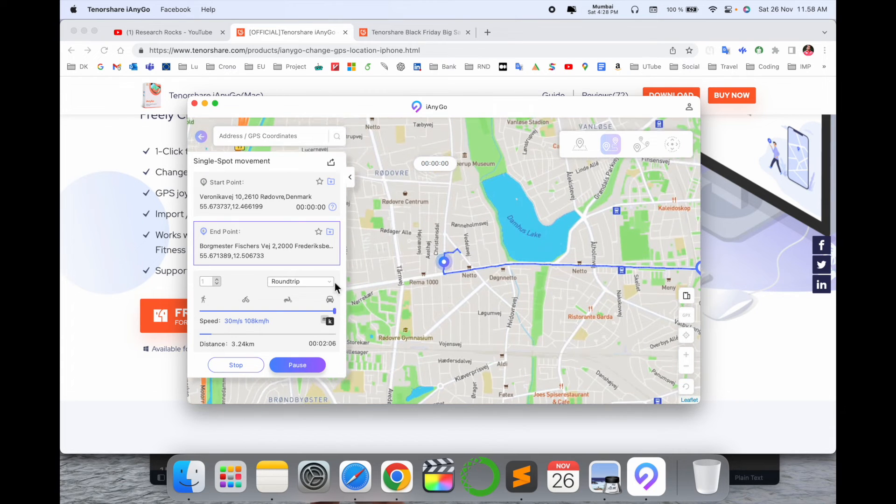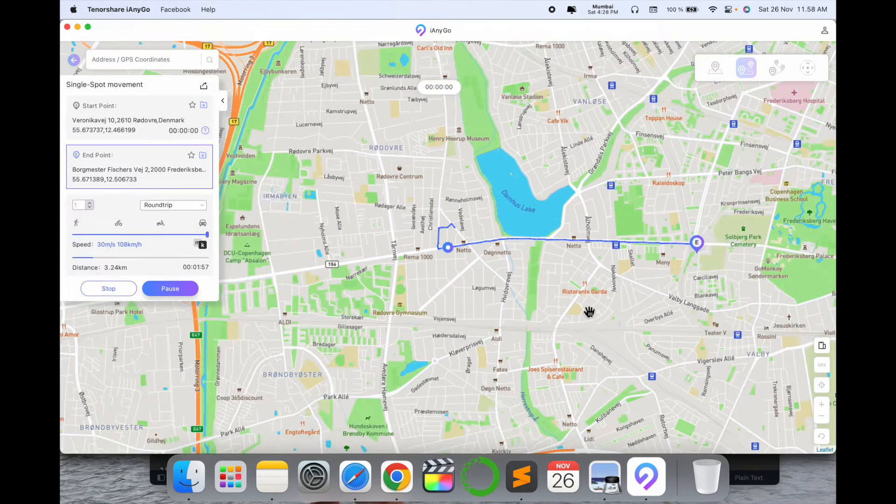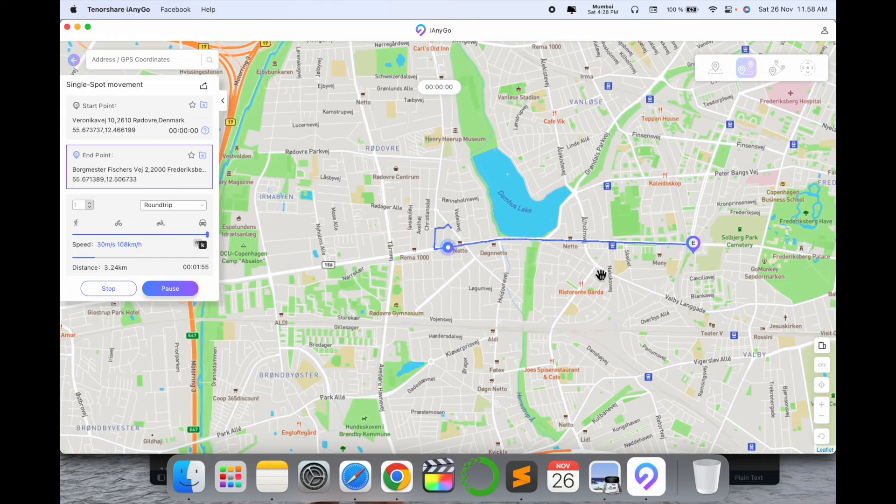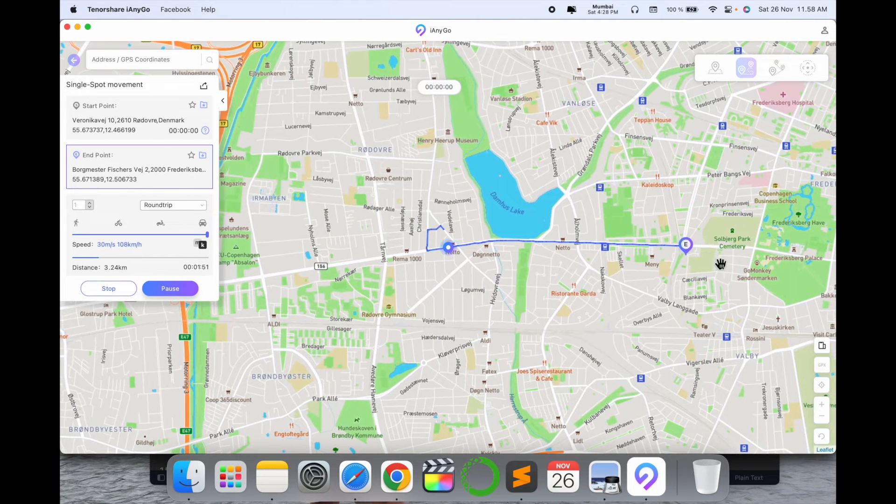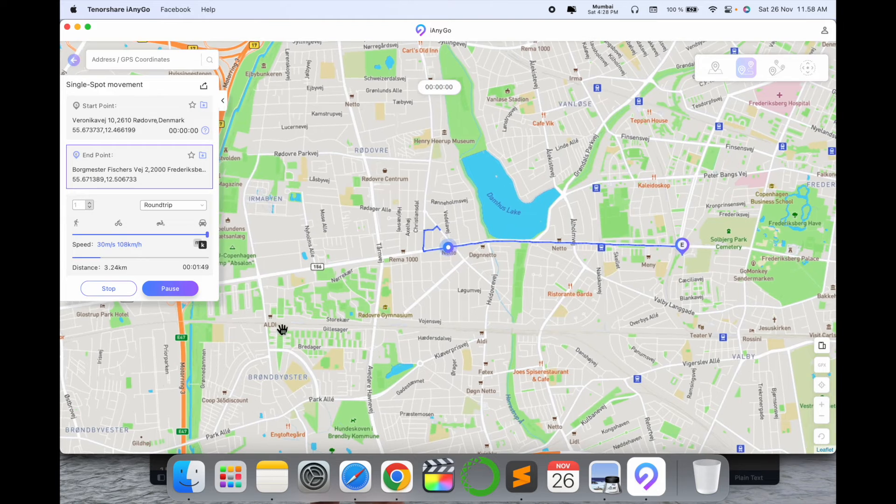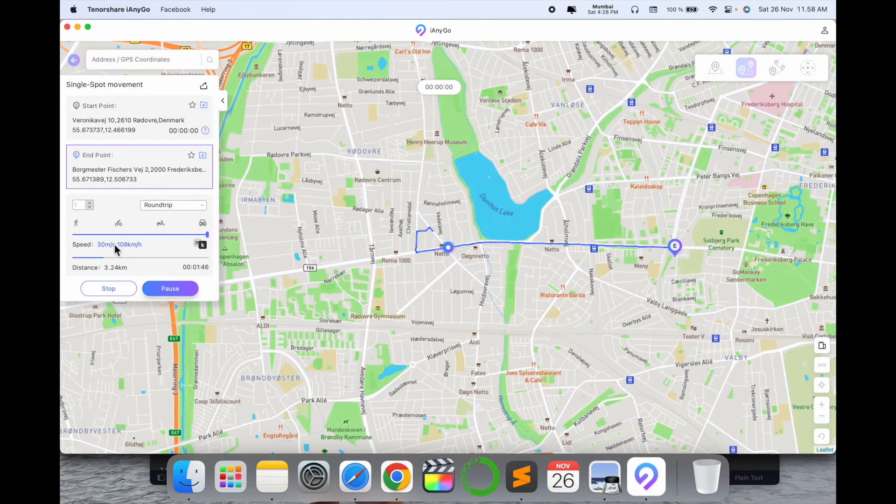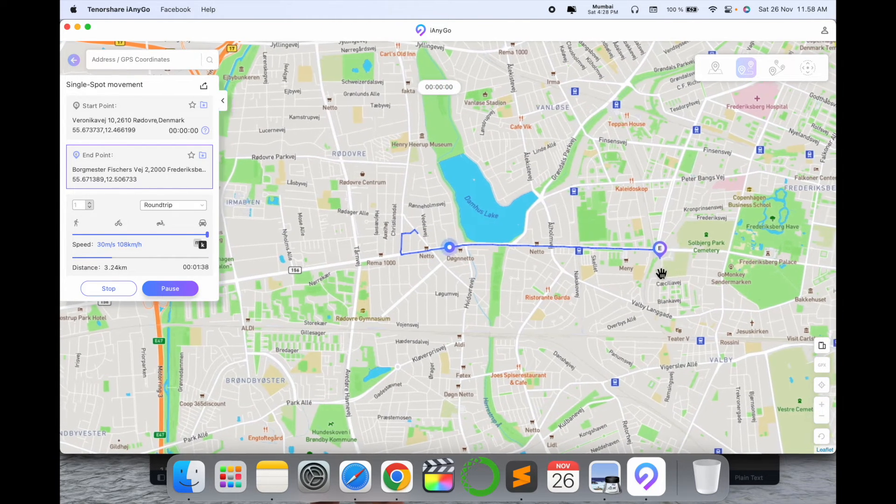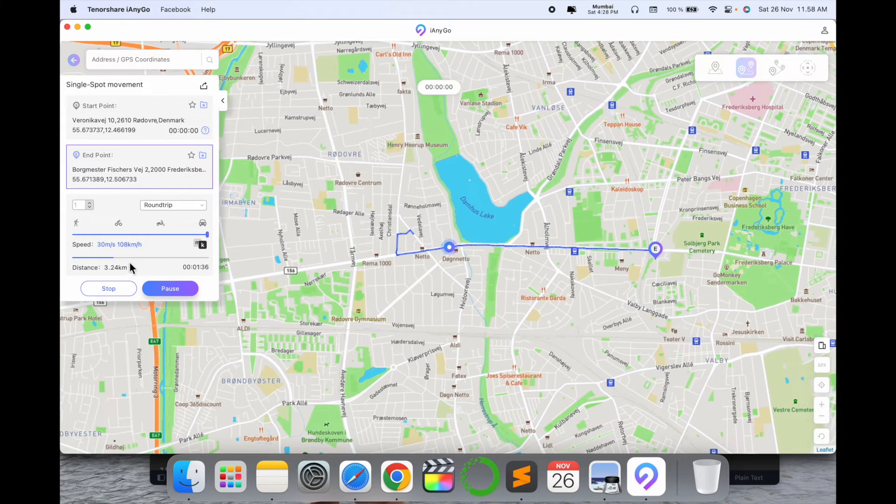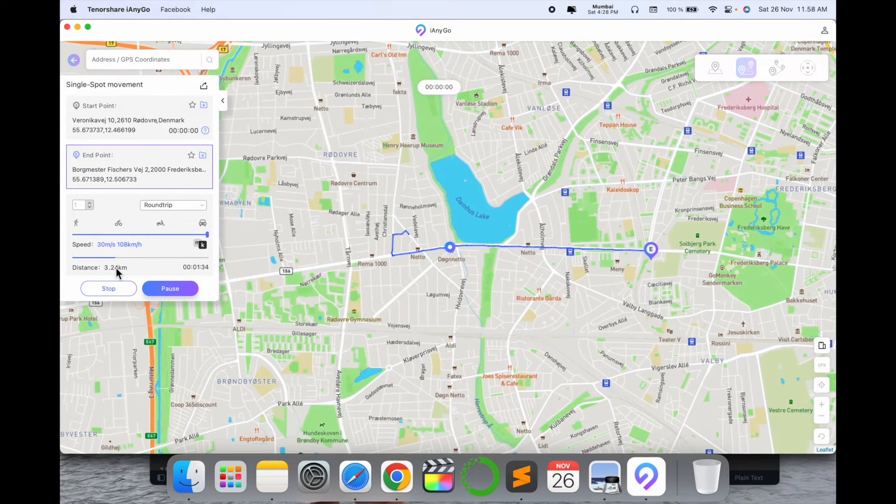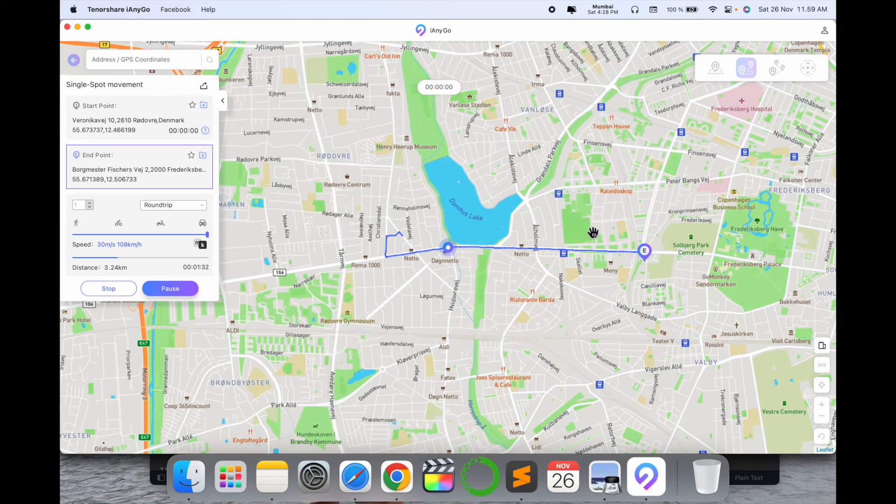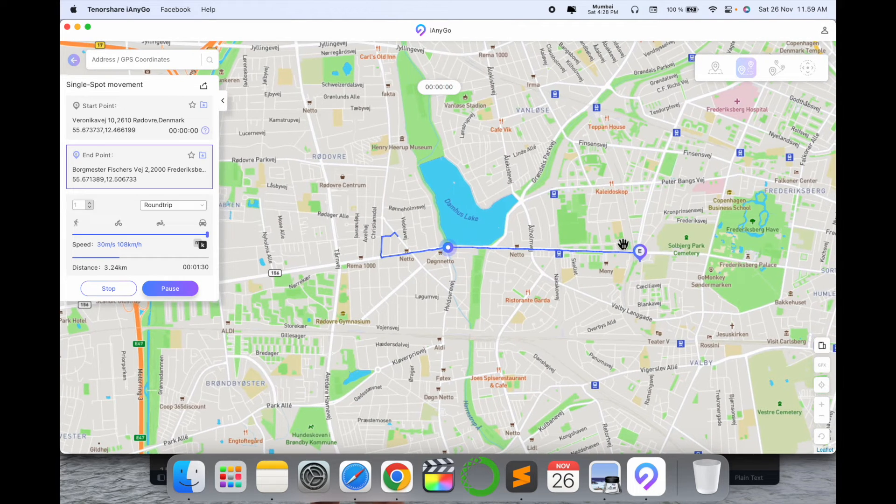Total time is two minutes. Within two minutes I will reach here. This is starting and ending point. It's really amazing software. Here is the speed: 30 kilometers per hour, and the total distance comes here, 3.2 kilometers. All information is showing here. So this is the starting point and ending point, single spot.